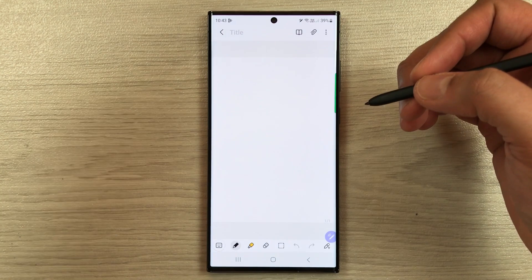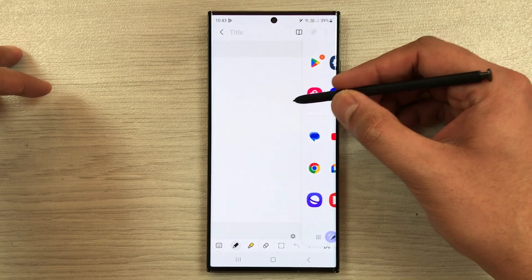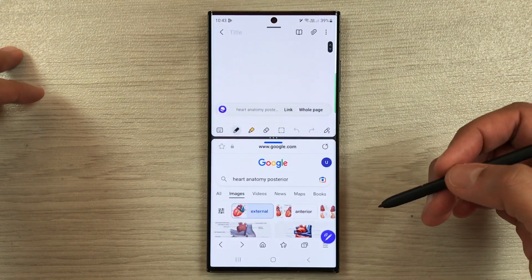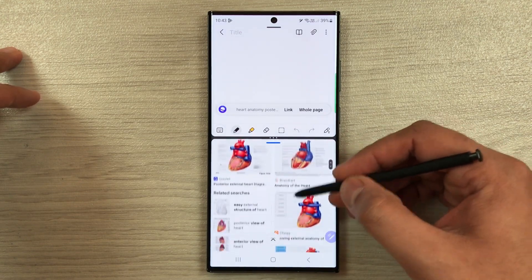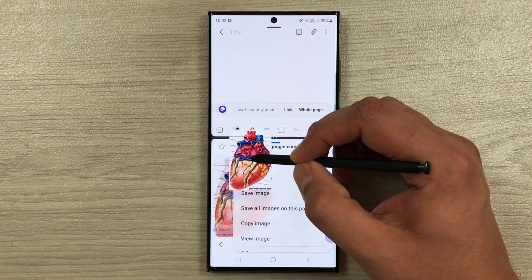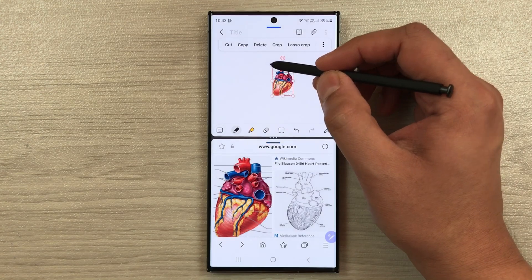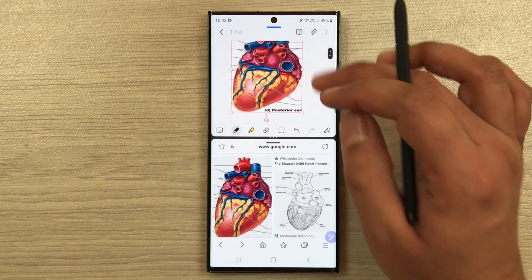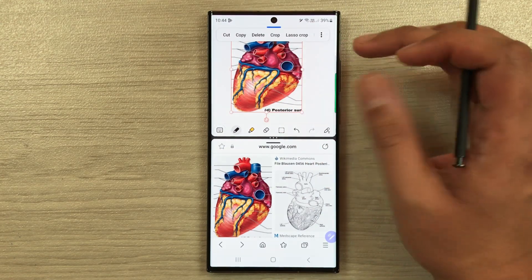The first tip: you can bring any image or text directly from a website into your notes. I'll open the edge panel, then open the internet browser and drag it into split screen. I search some images on Google, and if I like any image I just press and hold it and drag it directly into my notes. You can also change its size, rotate it, crop it, and edit it.